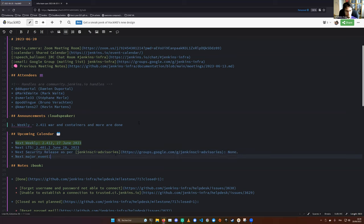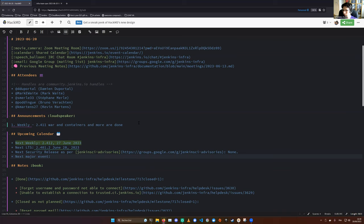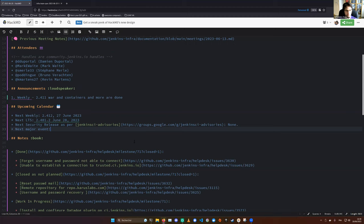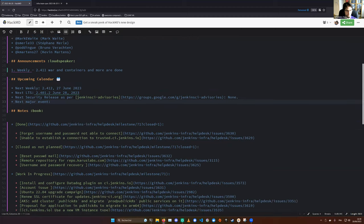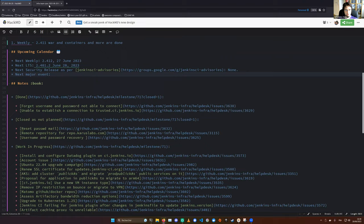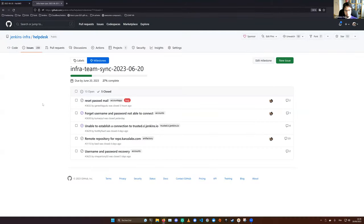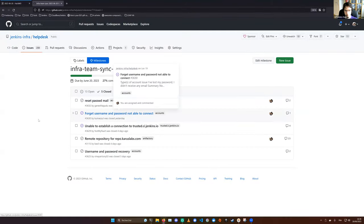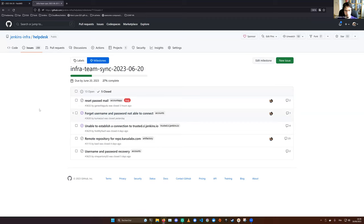I'm not aware of the next major event where the Jenkins infrastructure member will be present. Is there anyone? Nope. So let's proceed to this week's milestone. I'm switching to the GitHub view. We have two closed issues, three closed as no work plan issues.